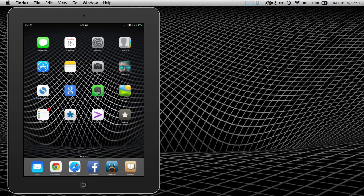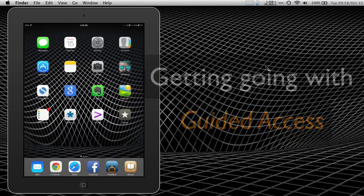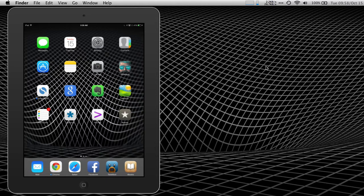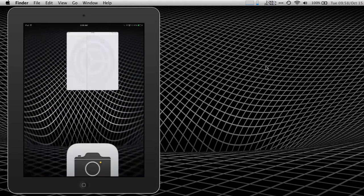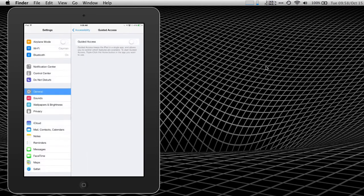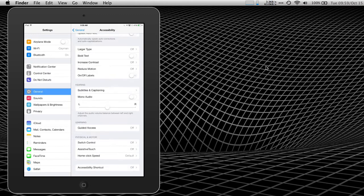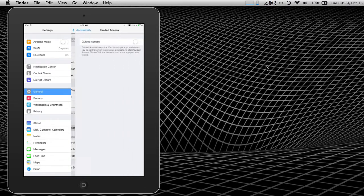So let's jump right in to setting up guided access. The first thing we need to do is go into the settings app and enable guided access. Guided access is in general and accessibility. If we scroll down, I can see that in the learning section, guided access is currently off. Let's click that. Let's enable guided access.